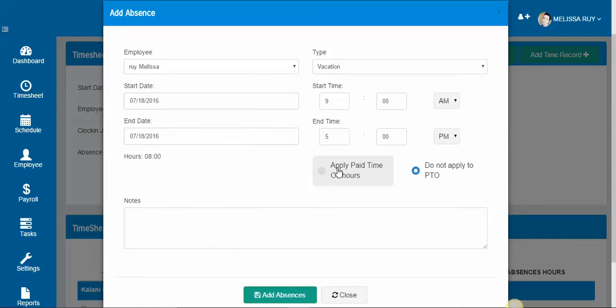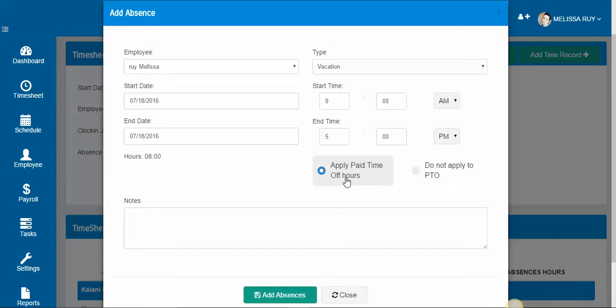We'll go ahead and if you want to apply this absence to their PTO so that they get paid for the day you can do that by clicking here, or if you do not want to pay the employee you do not have to, but it's up to you.